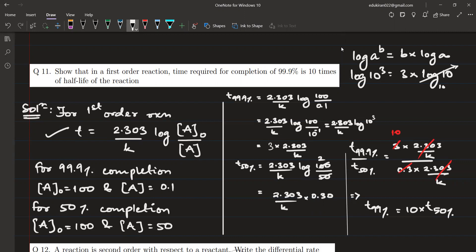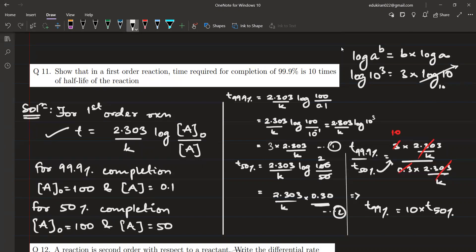Dividing equation 1 by equation 2: t₉₉.₉% / t₅₀% = [3 × (2.303/k)] / [0.3 × (2.303/k)]. The 2.303/k cancels out, giving 3/0.3 = 10. Therefore, t₉₉.₉% = 10 × t₅₀%, which means the time required for 99.9% completion is 10 times the half-life of the reaction.